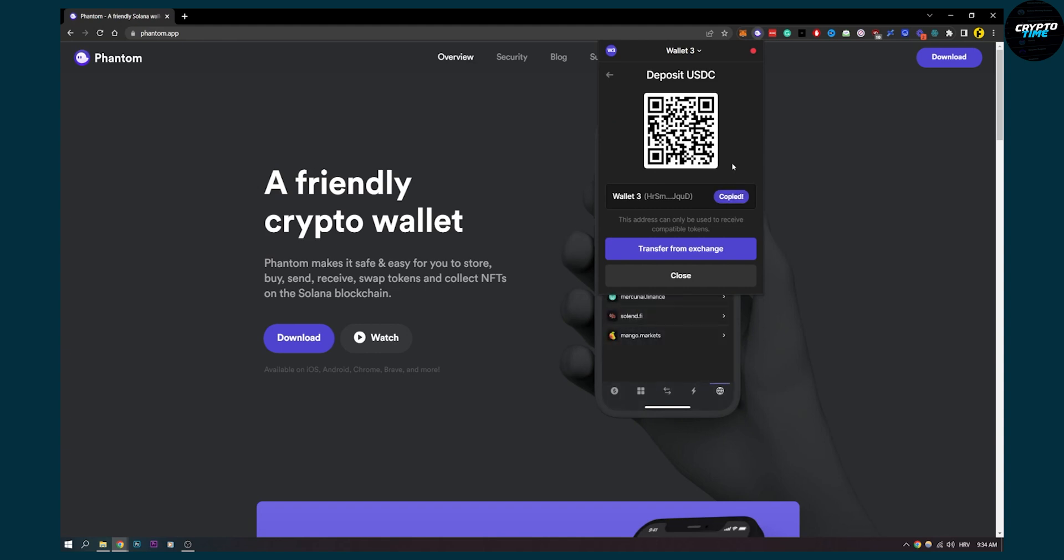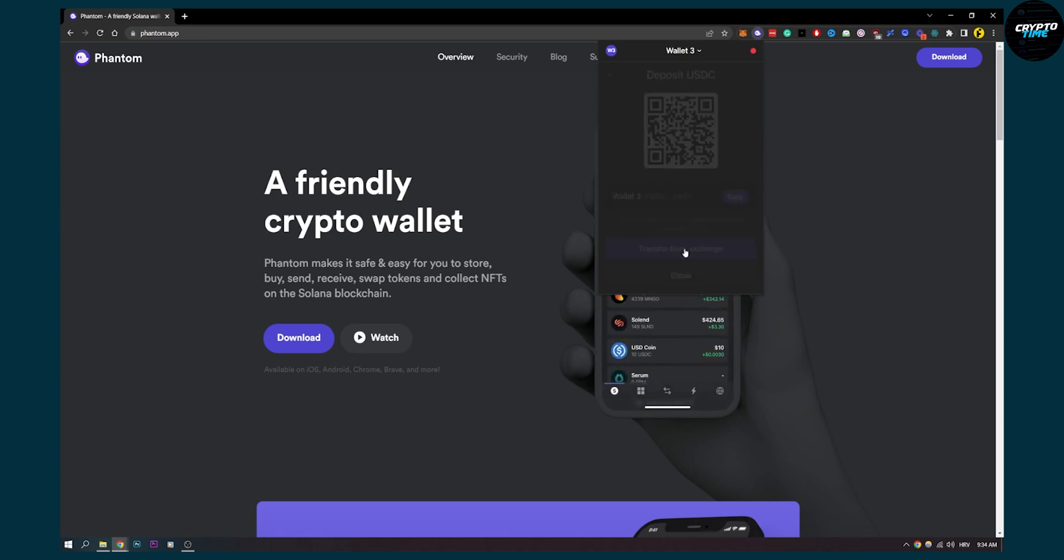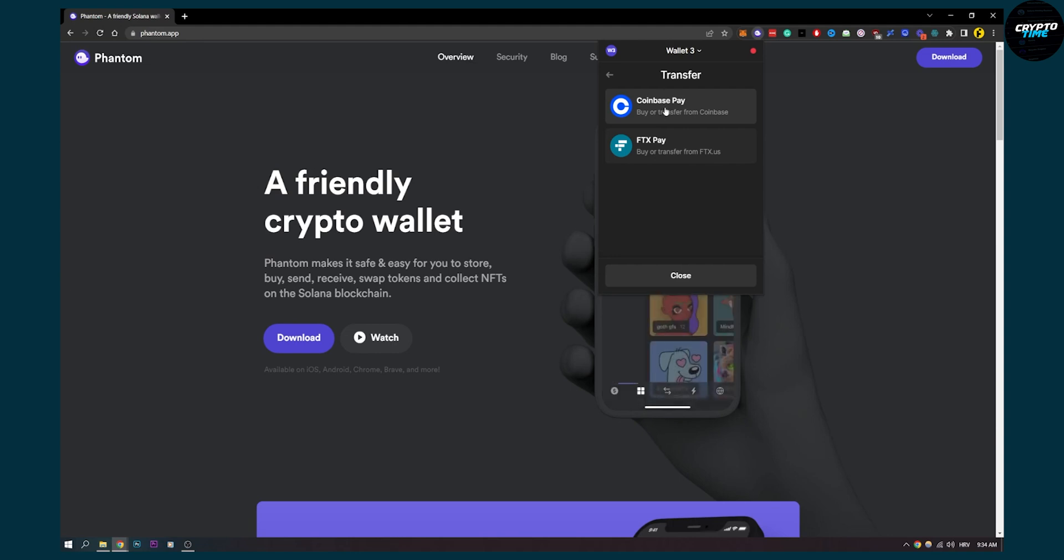What you can also do is transfer from exchange. Click transfer from exchange and you can transfer with Coinbase Pay or FTX Pay.